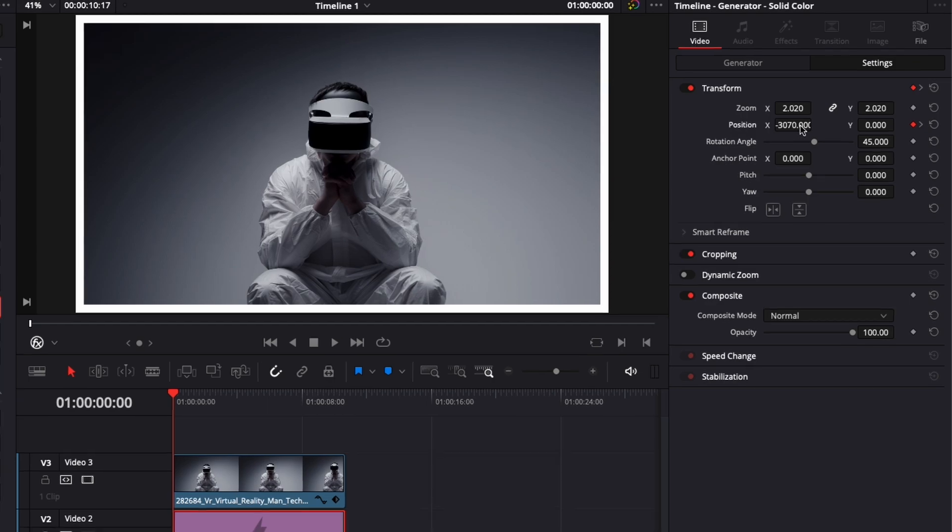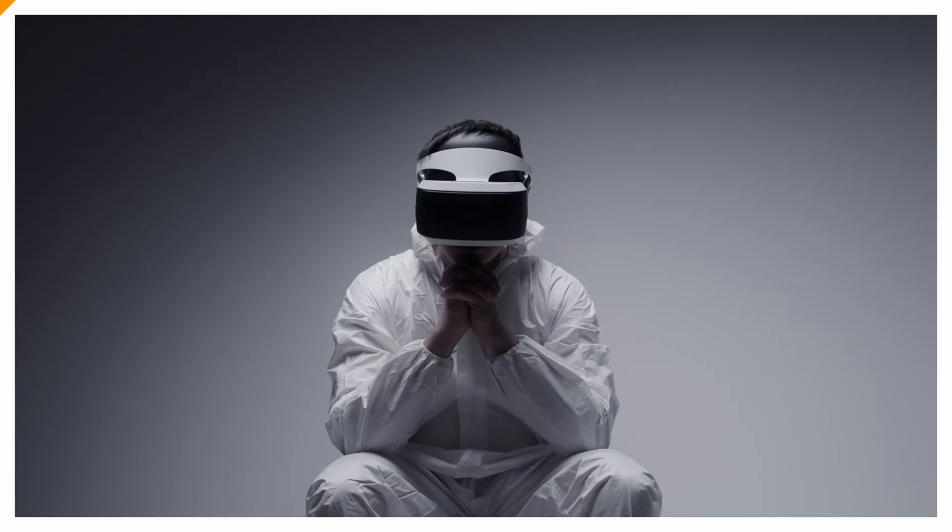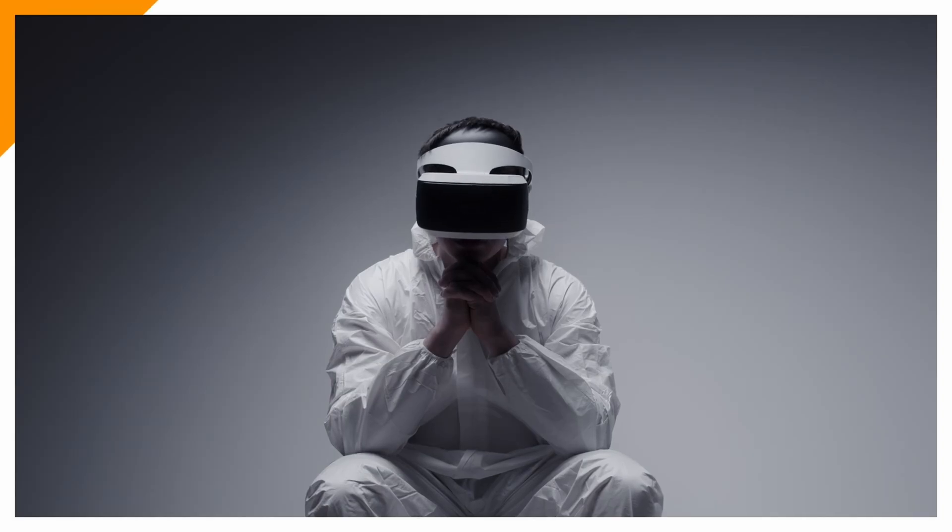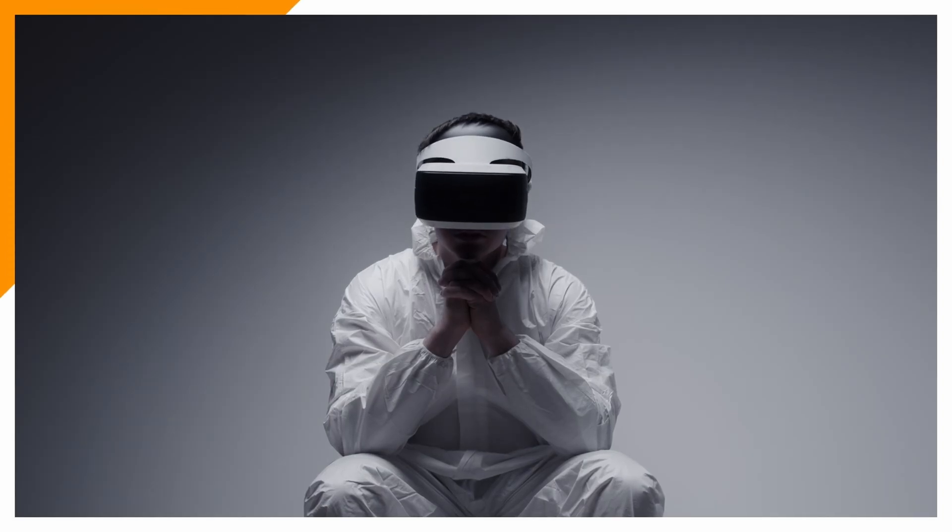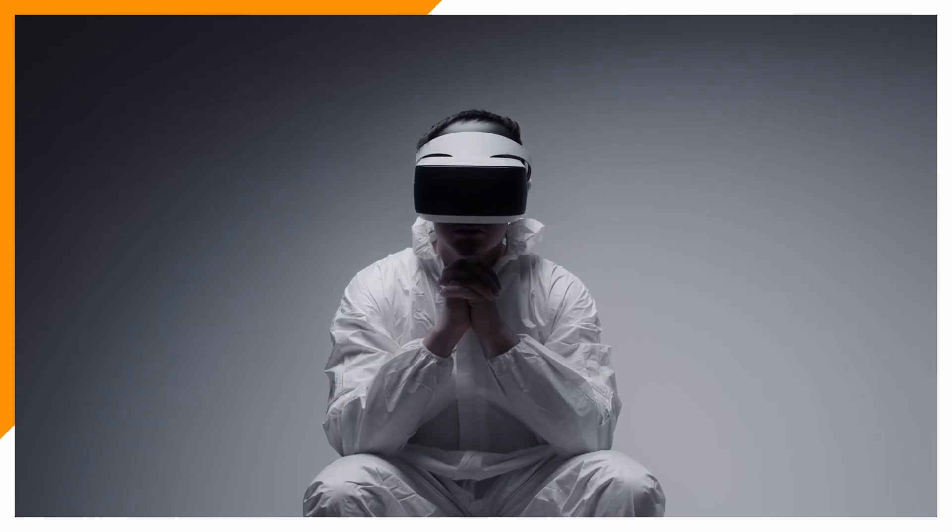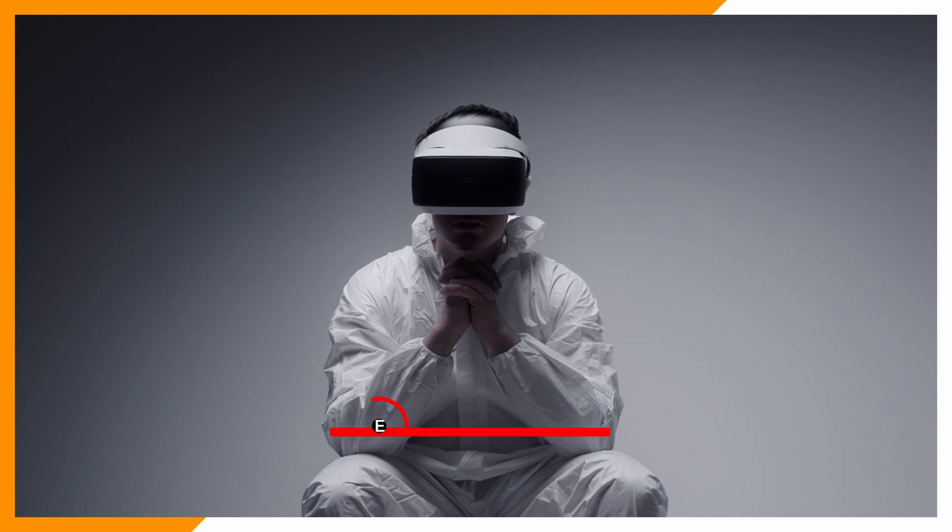Here we go, like that. And now if we play it, we get that progression bar that is going all around our clip. And that's pretty much it.